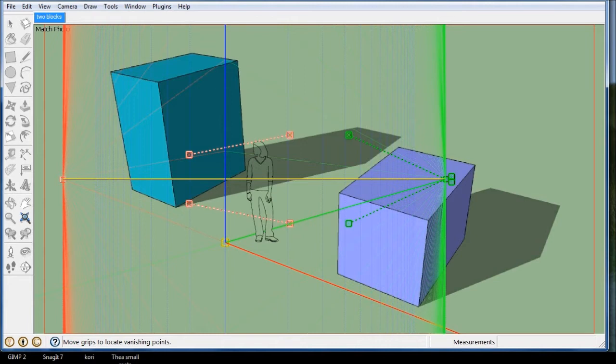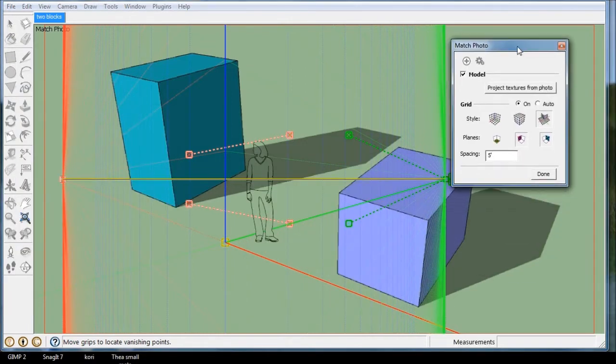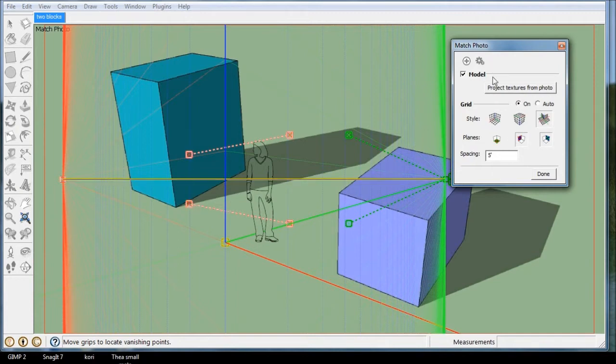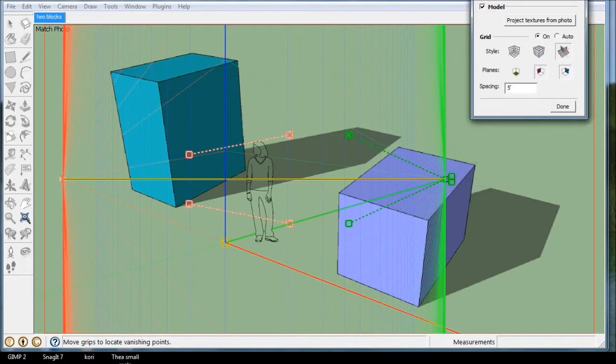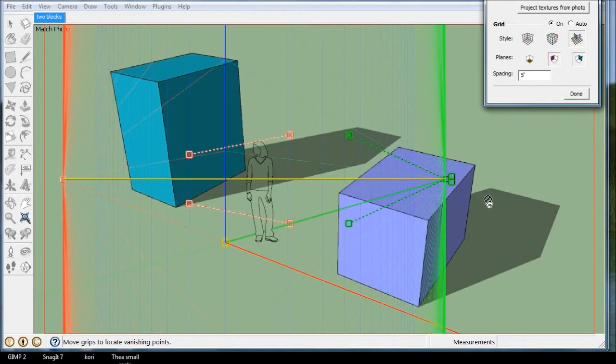And if I bring in my little dialog box, I have the spacing of the grid set at 5 feet right now. So that's okay, I'm going to leave it at that. This first block over here is 20 feet high, so I know that. So I'll just put that to the side.